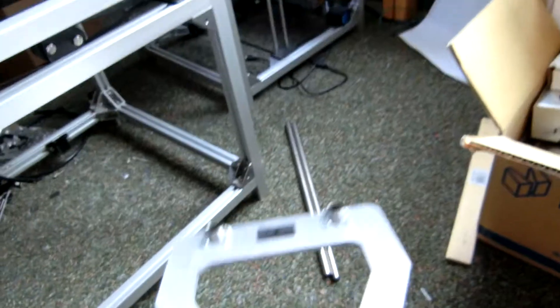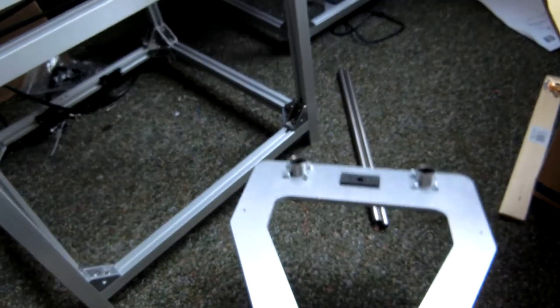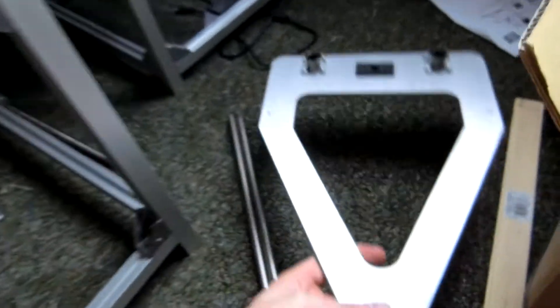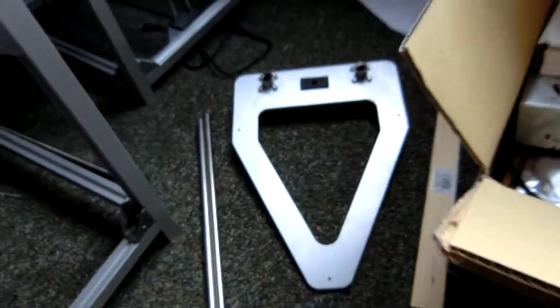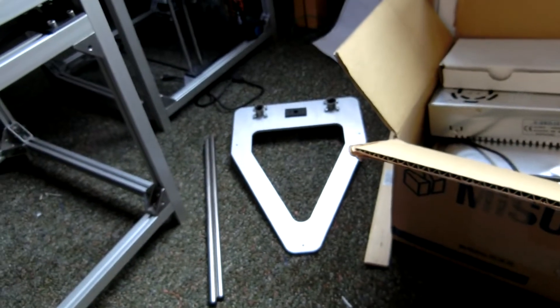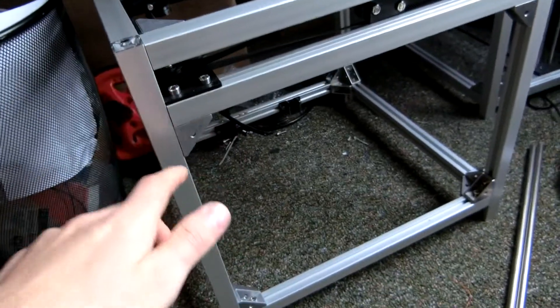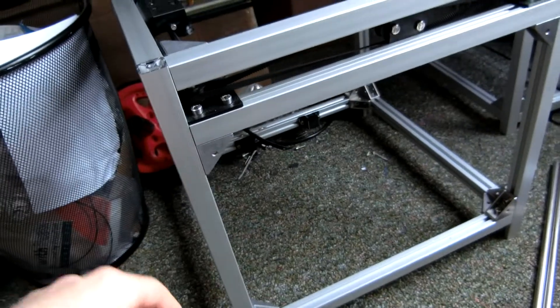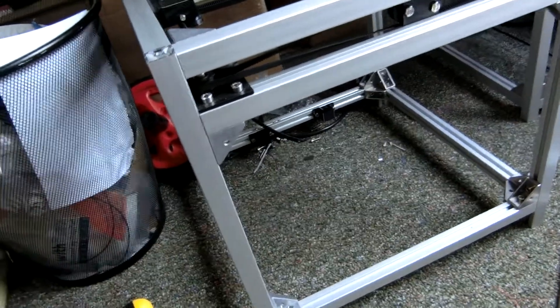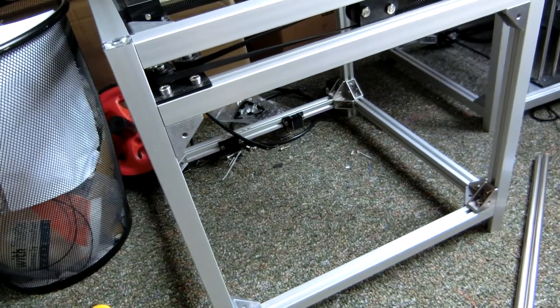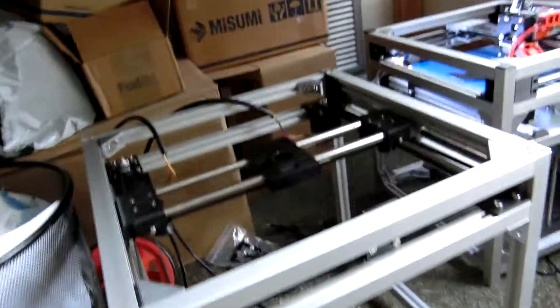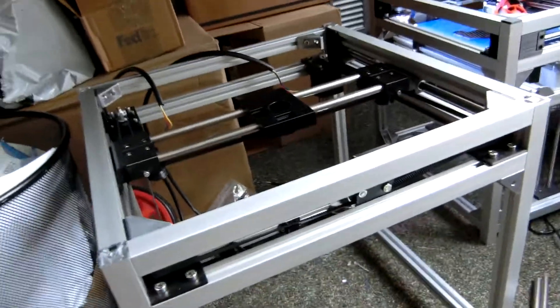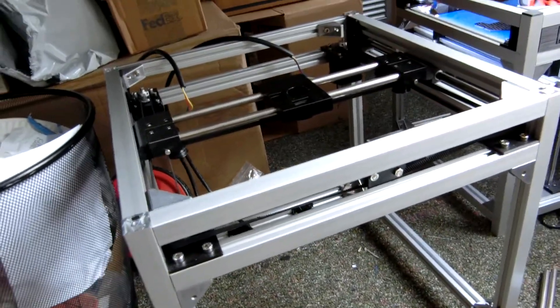So, the Z axis is about to go together. Once that goes together, all I have to really do is put the aluminum plates in. I should be getting those tomorrow, I believe. And then I will have all three axes completely functional, which will be awesome.